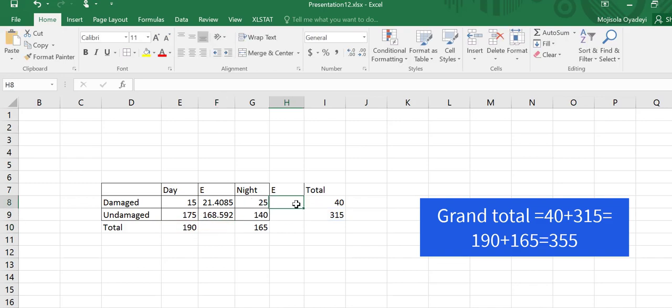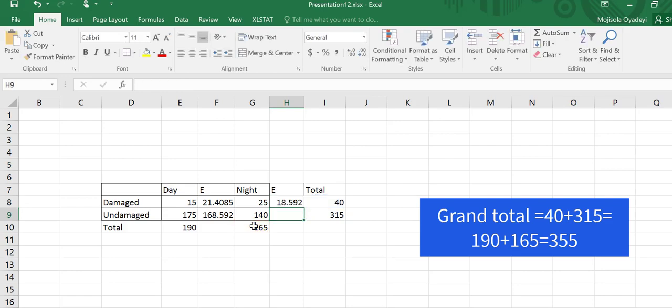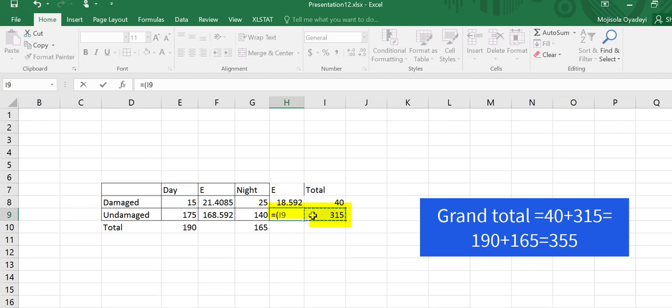So I'm going to repeat that for all of the cells. In this cell here, the sum here is 315 multiplied by the sum here divided by the grand total, again, which is 355. I'll go over here. The sum here, which is 40 multiplied by the sum from the column divided by the grand total, which is 355. Lastly, for the cell, I'll do the same. 315 multiplied by 165 divided by 355.